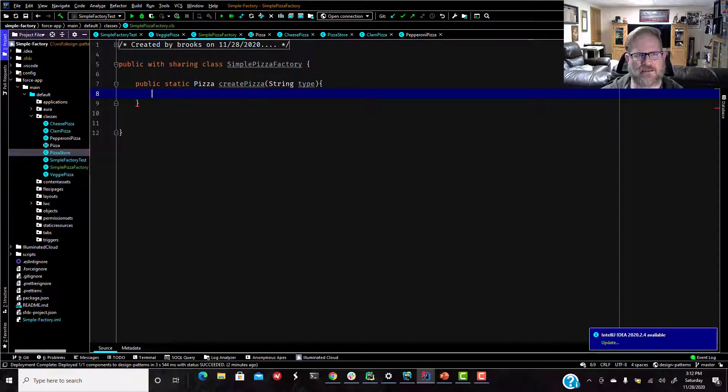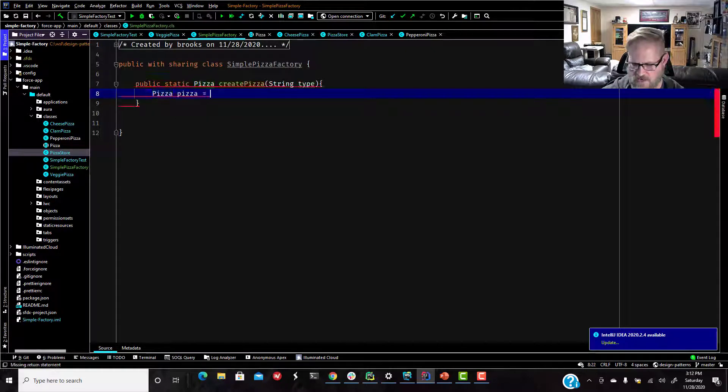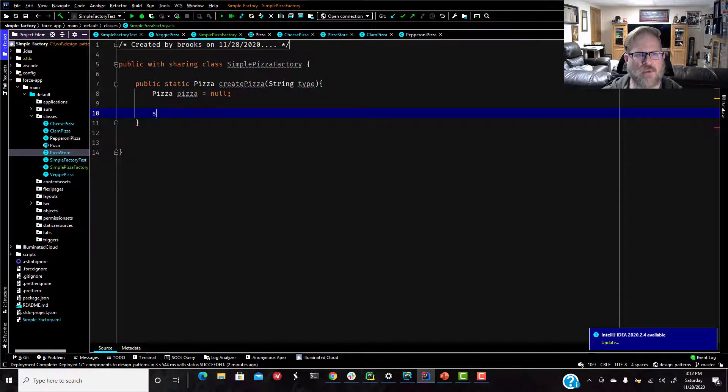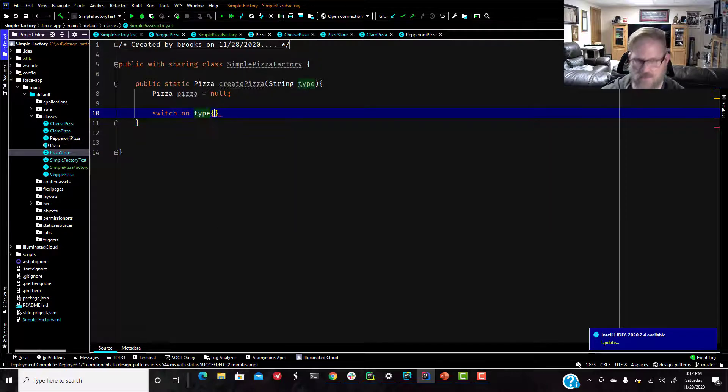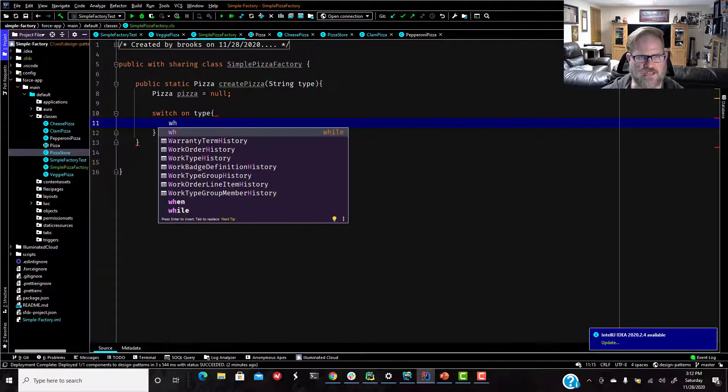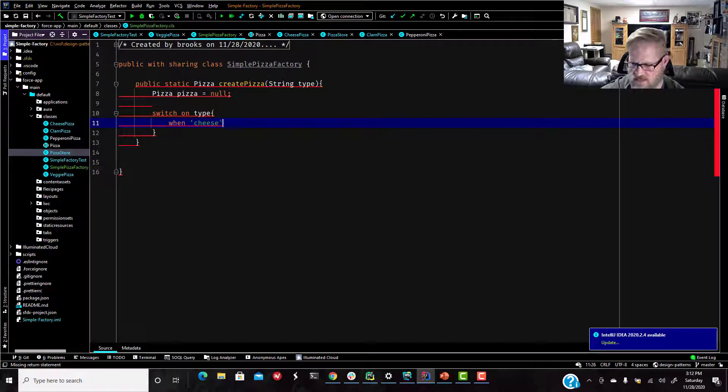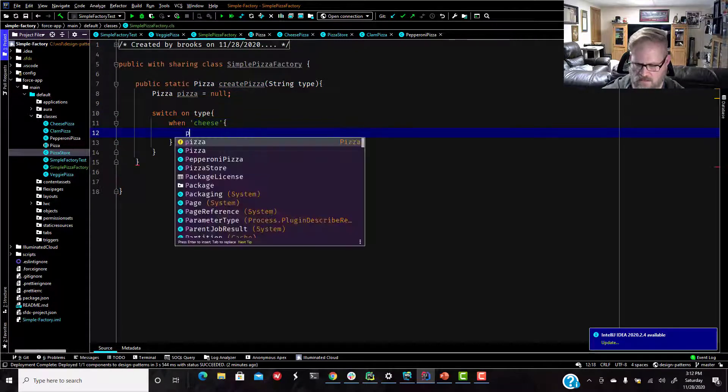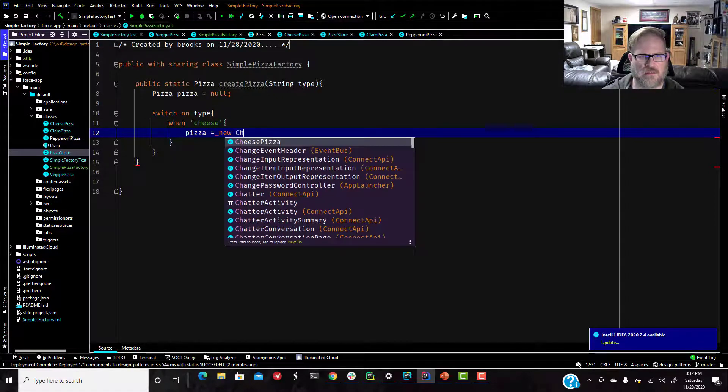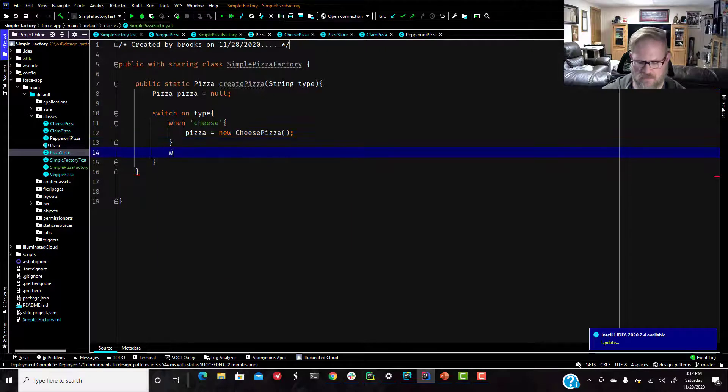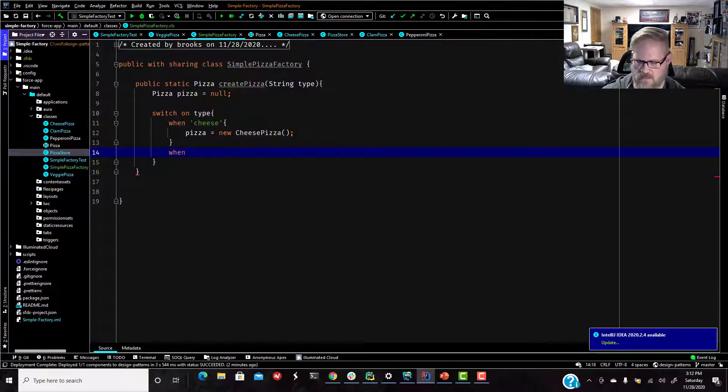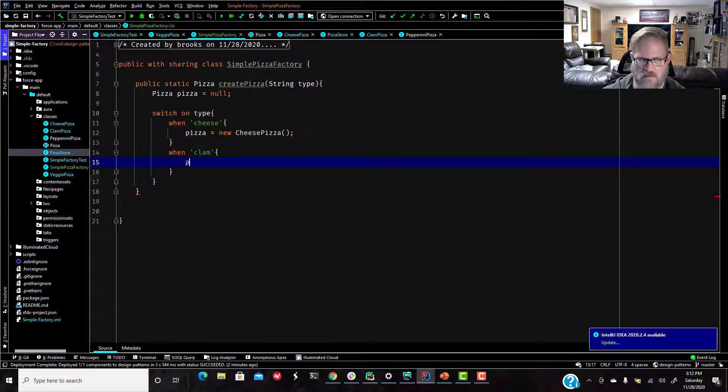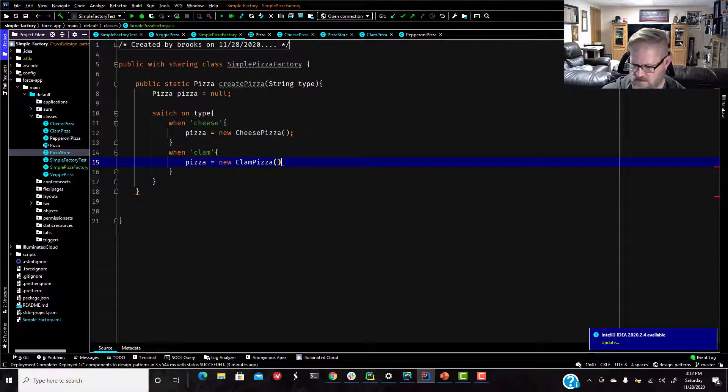And we're going to say, I'm just going to do pizza pizza right up here. We're just going to set it to null. So we always have a pizza. And then we are going to switch on type. And we're just going to do a couple of these in here. We'll say when cheese.